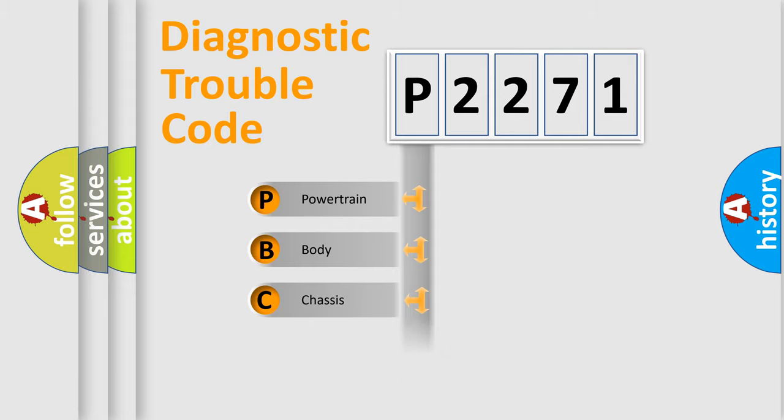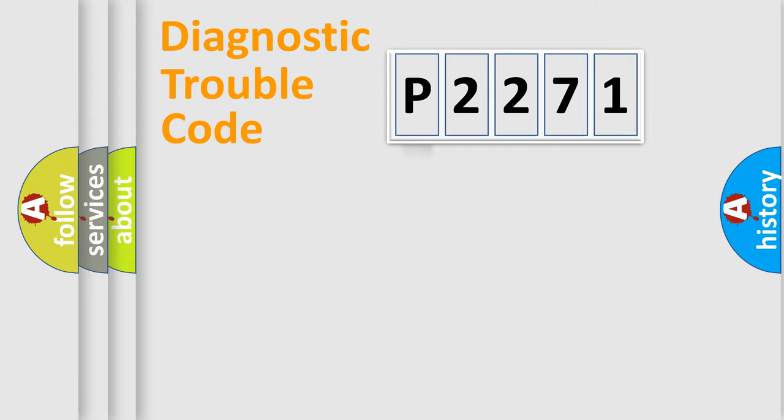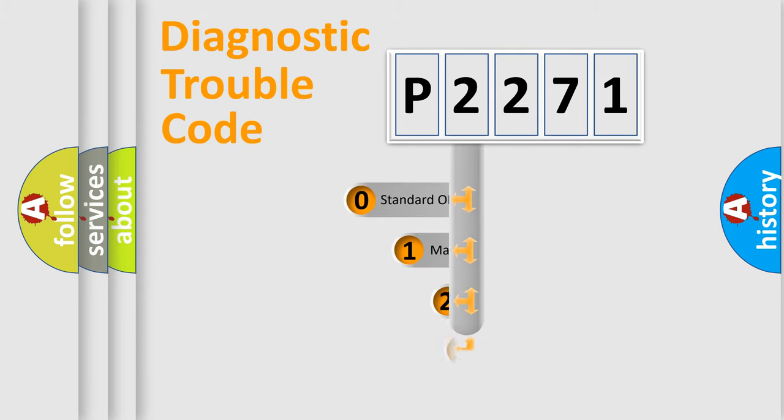Powertrain, Body, Chassis, Network. This distribution is defined in the first character code.